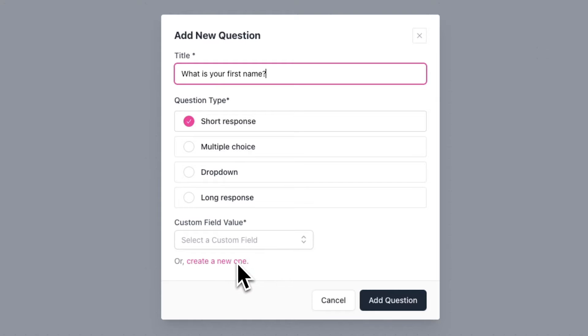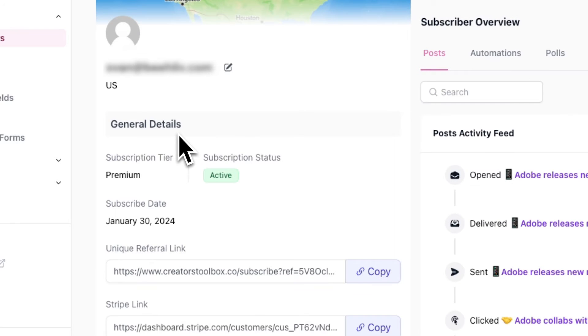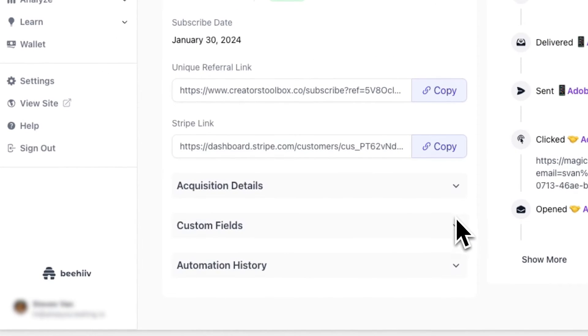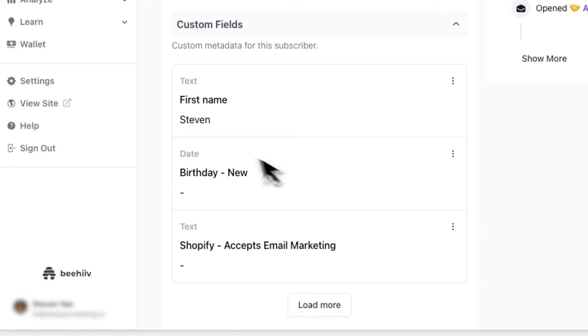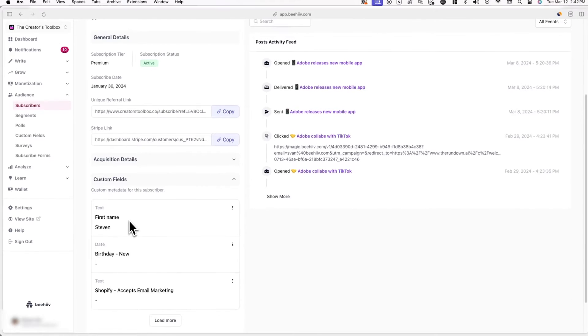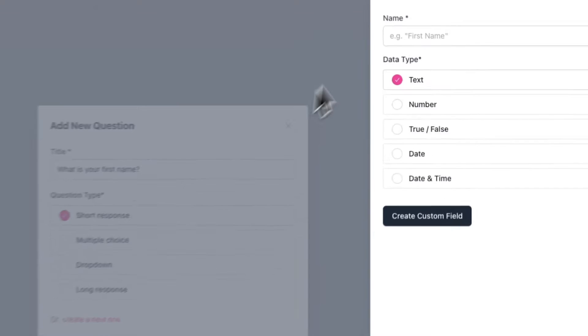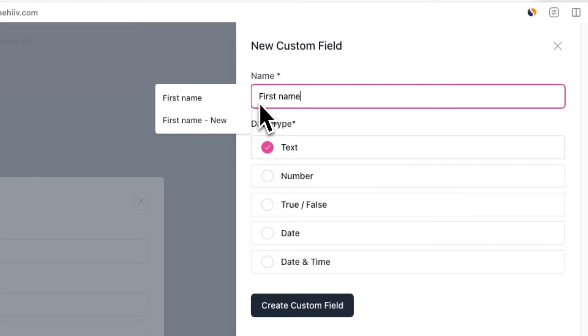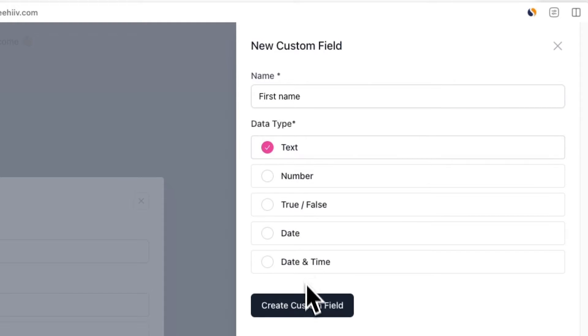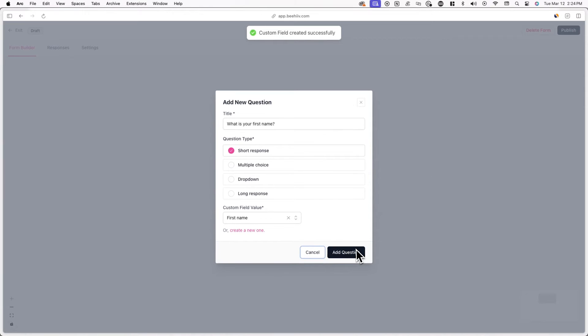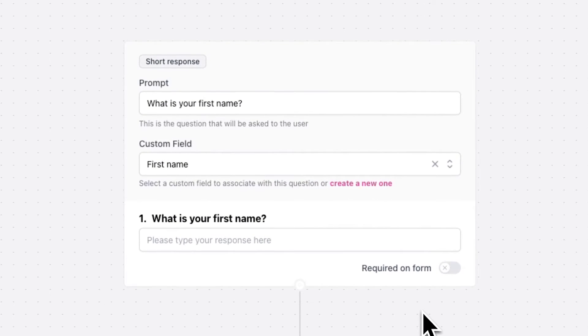Now you'll need to create a custom field or choose from an existing one. When a subscriber answers a question, their answer will be stored in a custom field, which you can view on their subscriber profile. You can use these custom fields in the future to personalize emails or create segments of users with specific attributes. In this example, I'll create a First Name custom field and select Text as the data type, since names are in text format. Click Create Custom Field. Once done, you can see the question populate on the survey builder, and you even have the option to toggle on Required, which will require subscribers to answer that question to complete the survey.